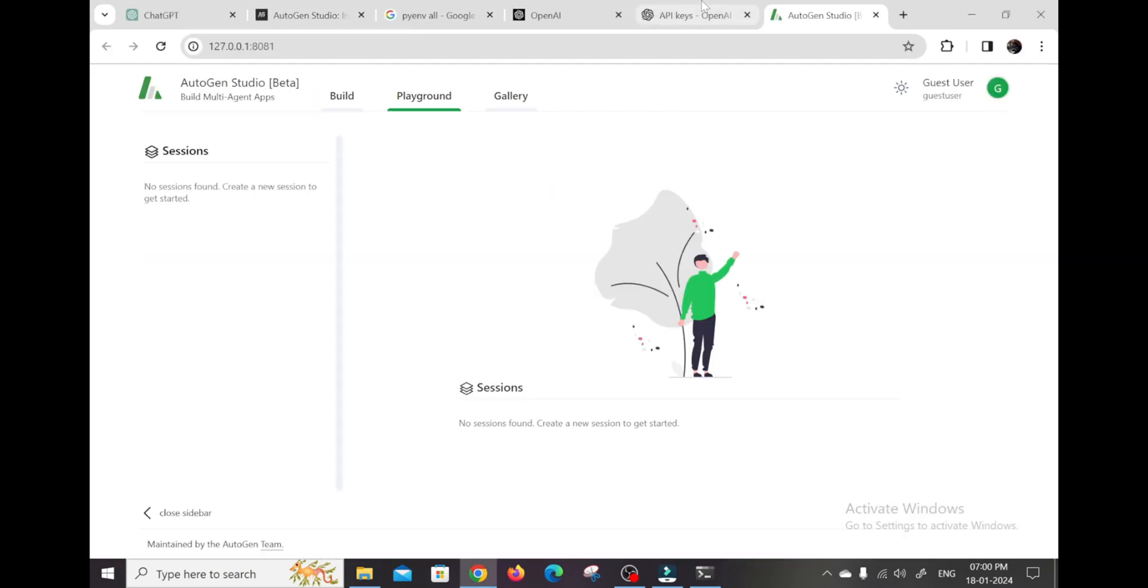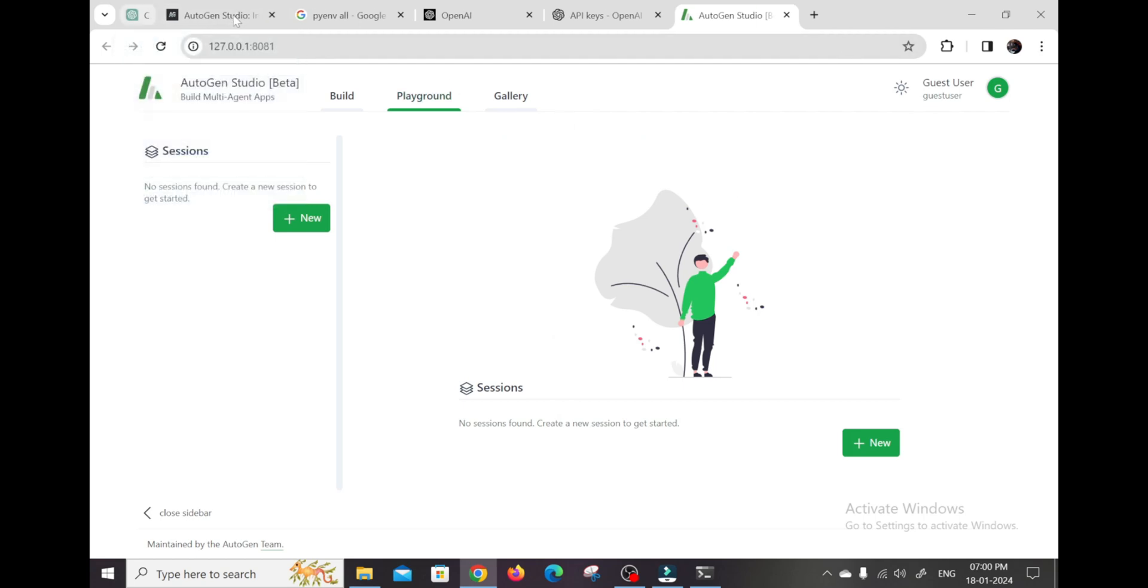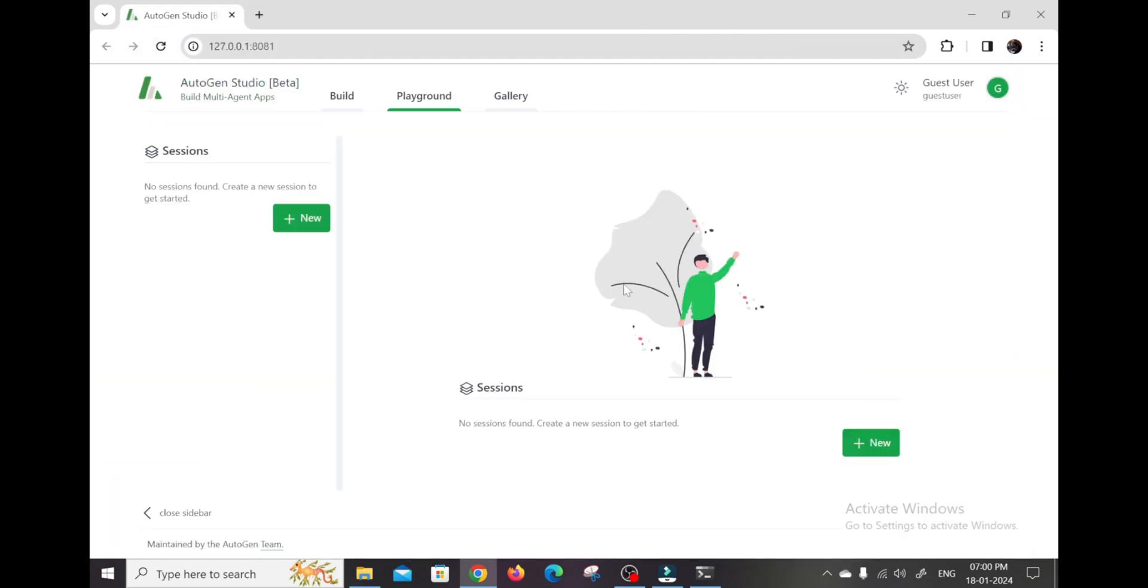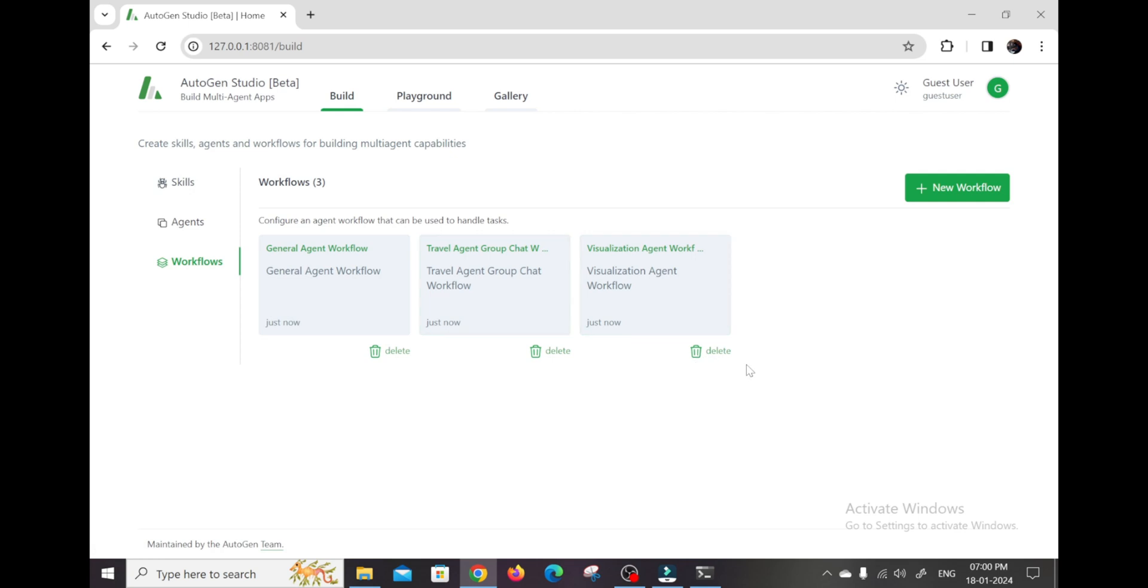And that's it. The Autogen Studio dashboard should load up and you'll see options to start building agents, workflows, skills, and more. It's a gorgeous UI that makes managing all your custom AI teams and testing them super intuitive.